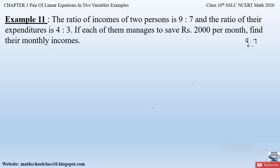Nine is the income of the first person and seven is the income of the second person. Nine to seven is just a ratio — for example, 9000 to 7000 also simplifies back to 9 to 7. We have to find the actual incomes. The ratio of expenditure is 4 to 3, and each person saves rupees 2000 per month. Income is what they earn, expenditure is what they spend, and saving is what remains after spending.